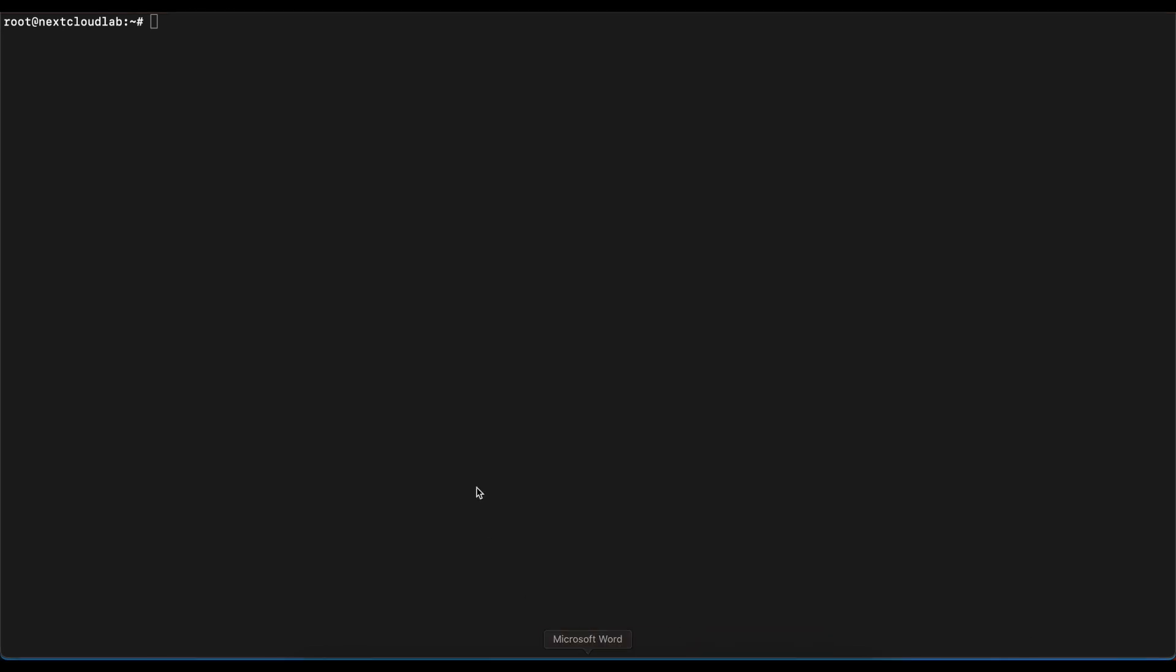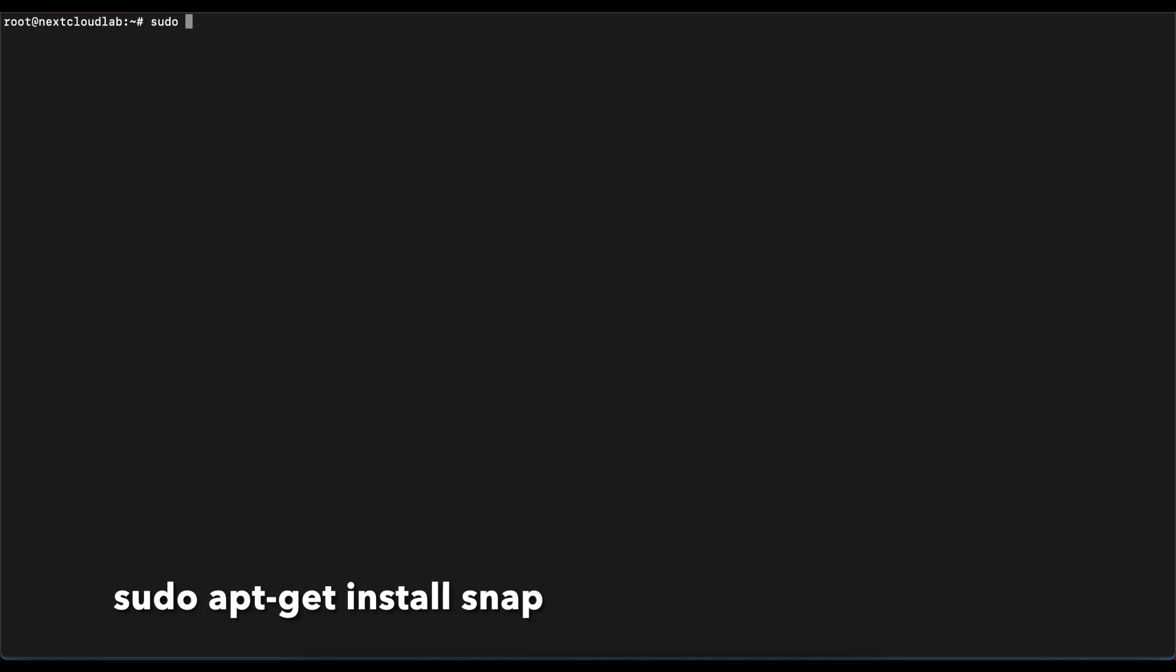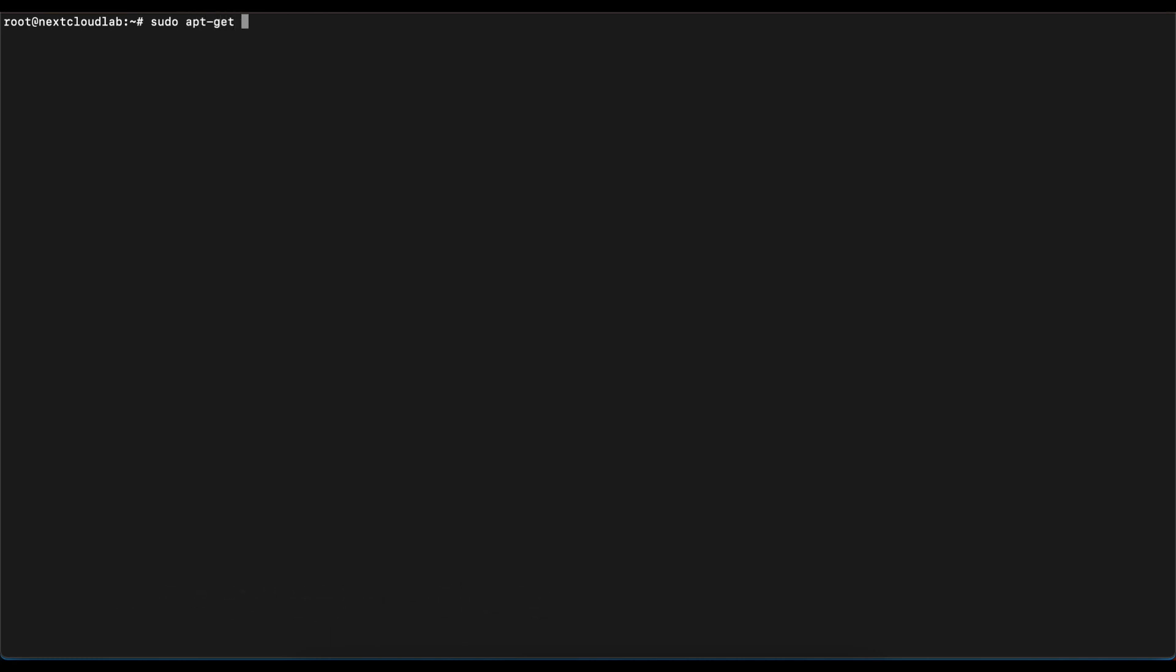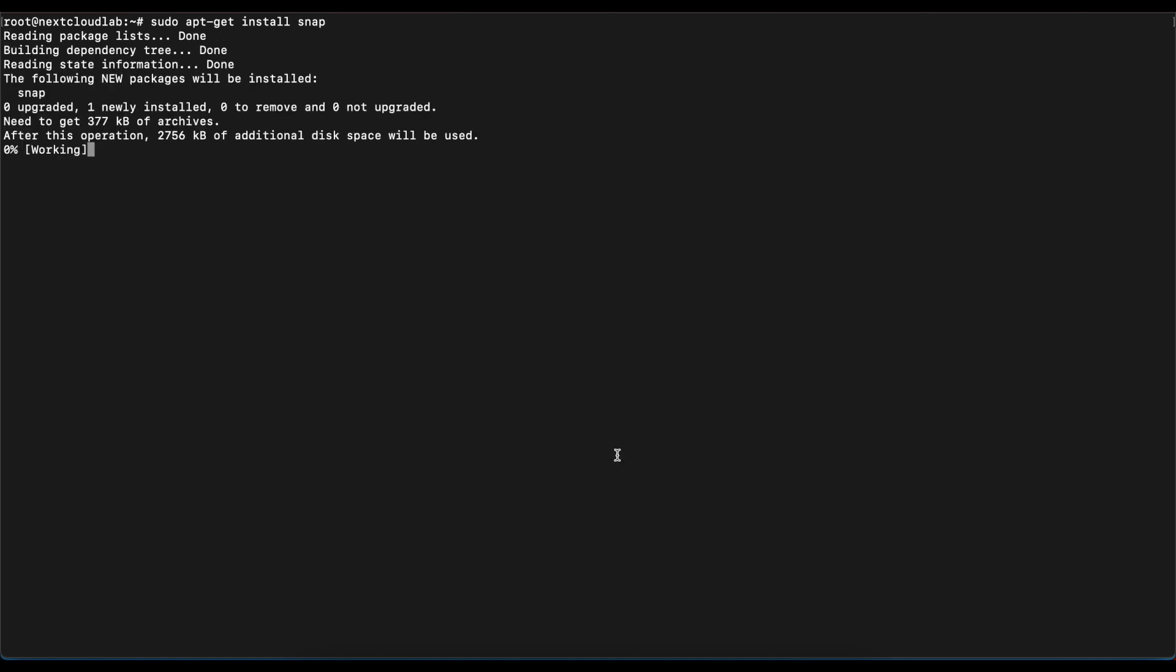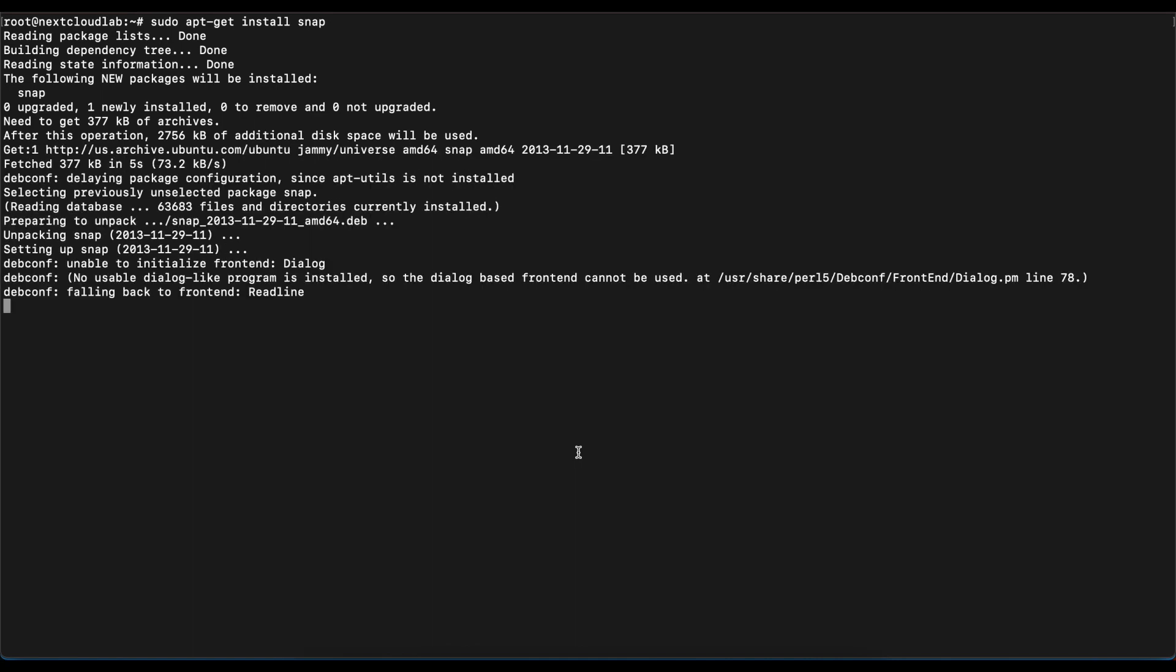The first thing we want to do is install snap. To do that you're just going to run the command sudo apt-get install snap. As you can see, my system is going to go ahead and install snap if it's not already installed, and if it is installed and needs an update, it's going to make sure it performs an update.